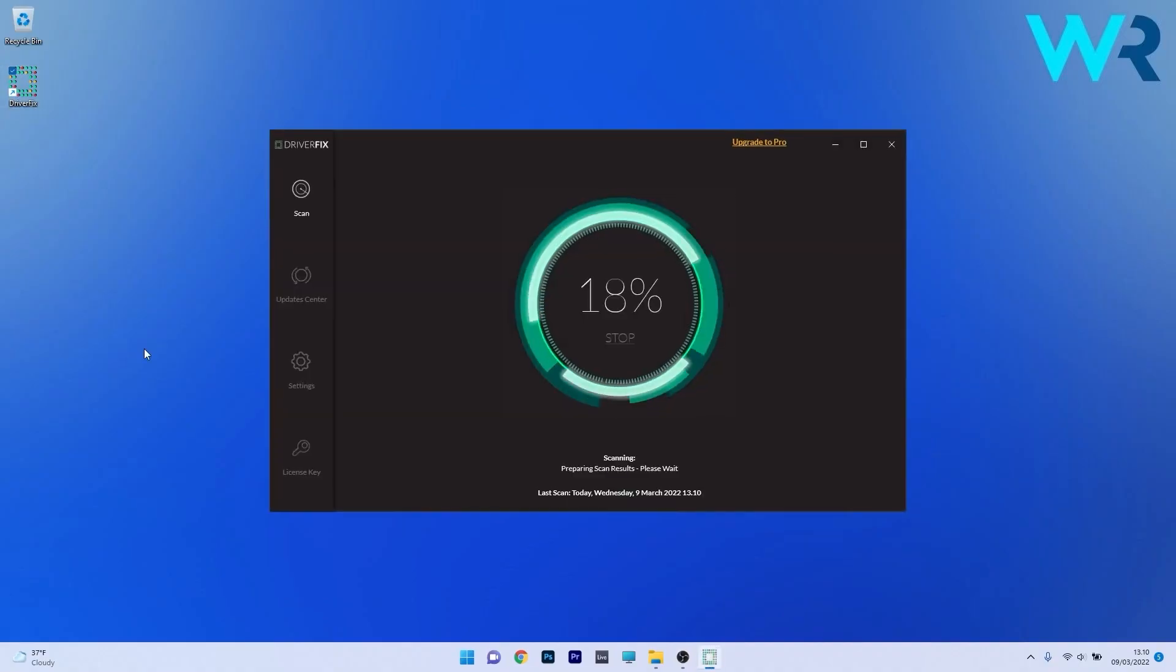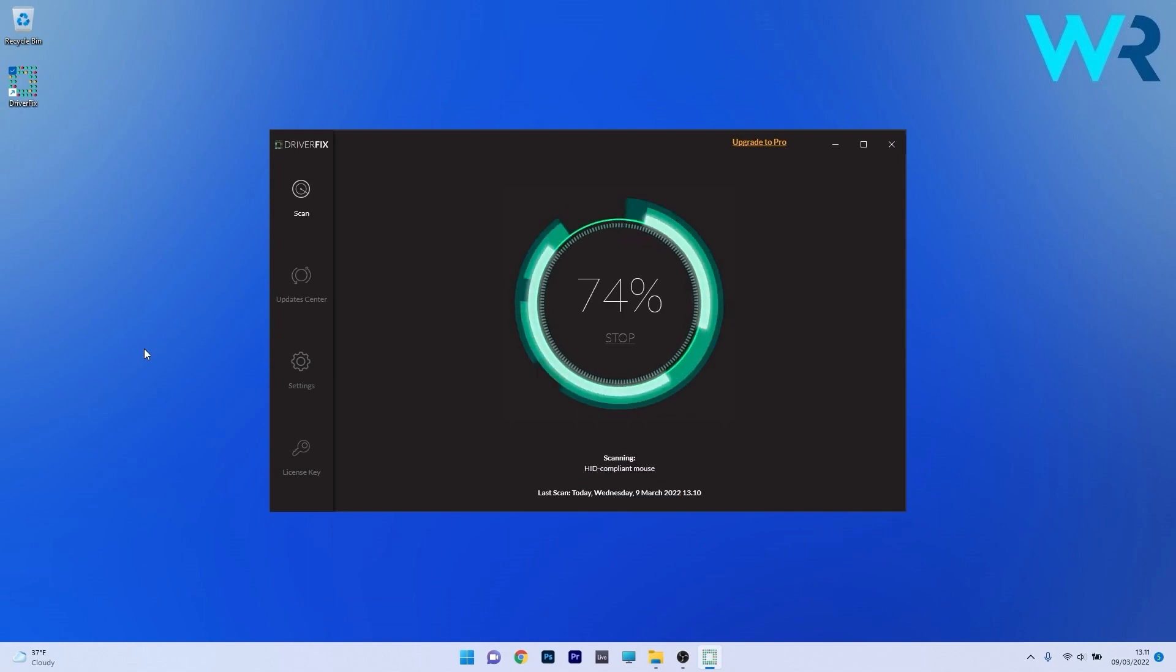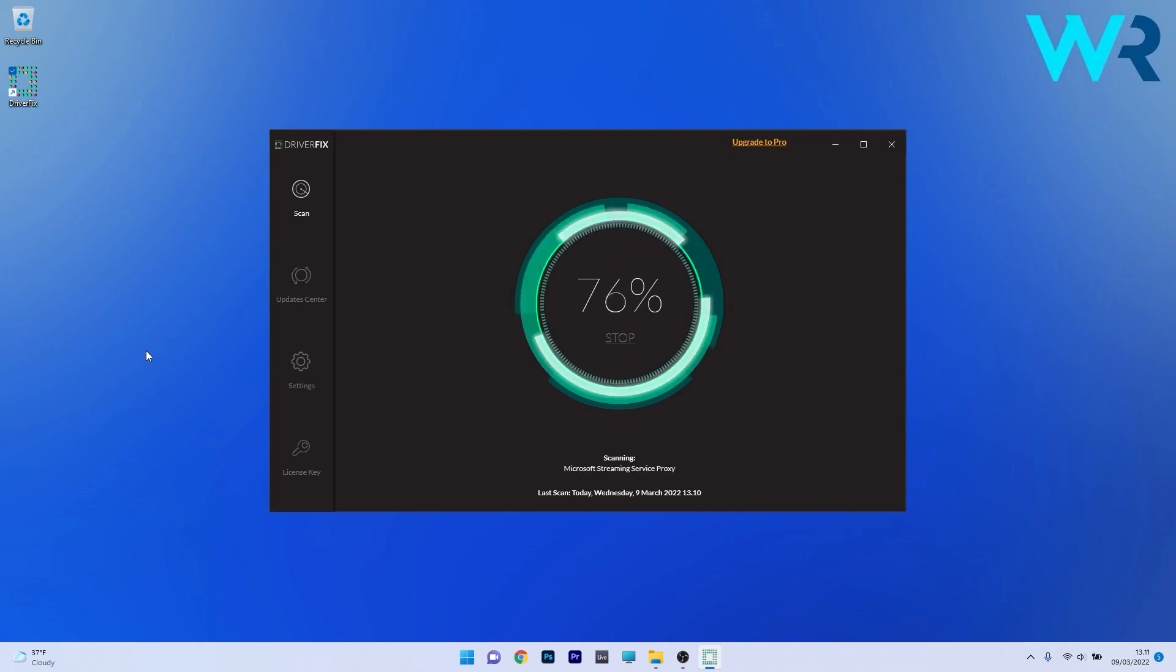Another great method is to use DriverFix which is a free updater application for Windows. Basically DriverFix scans your whole system and then searches the web for the most recent drivers.